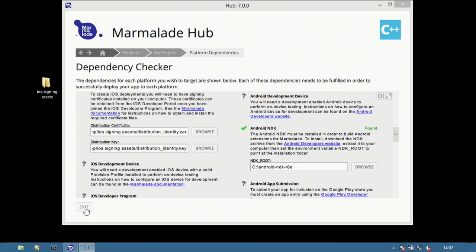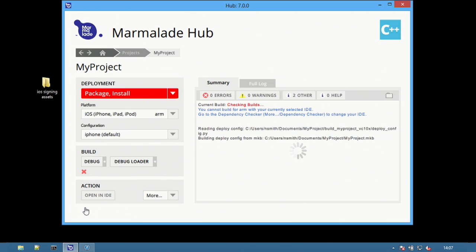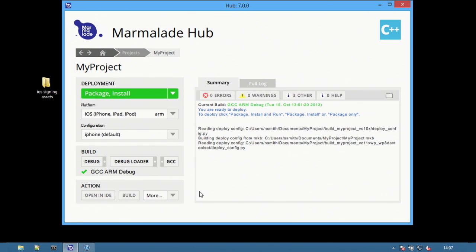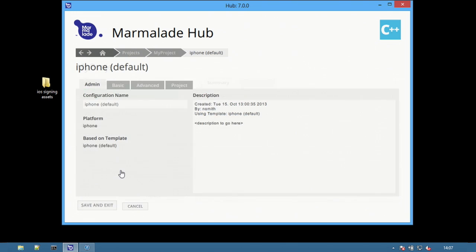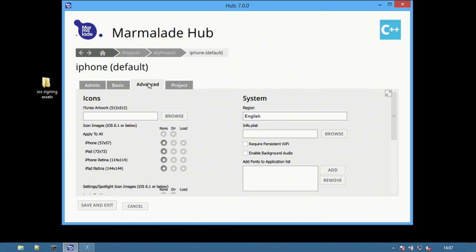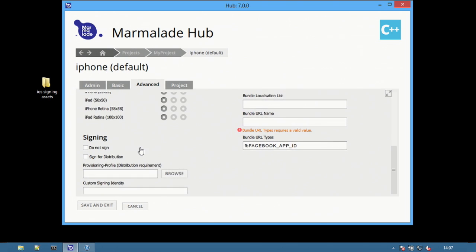Select exit to return to the project screen. Next ensure the selected configuration is set for a distribution build. Select edit current configuration and then select the advanced tab and check the sign for distribution option.